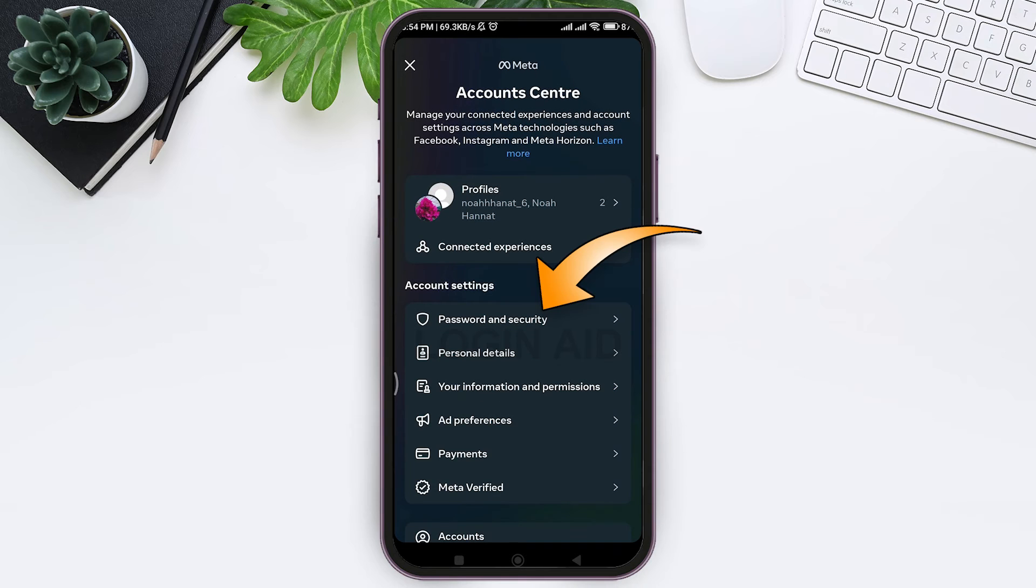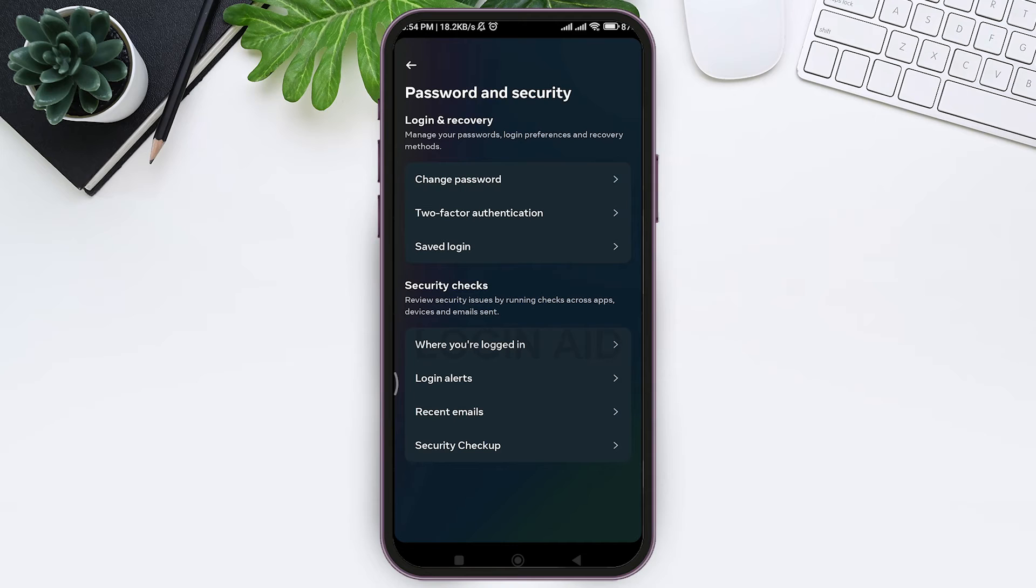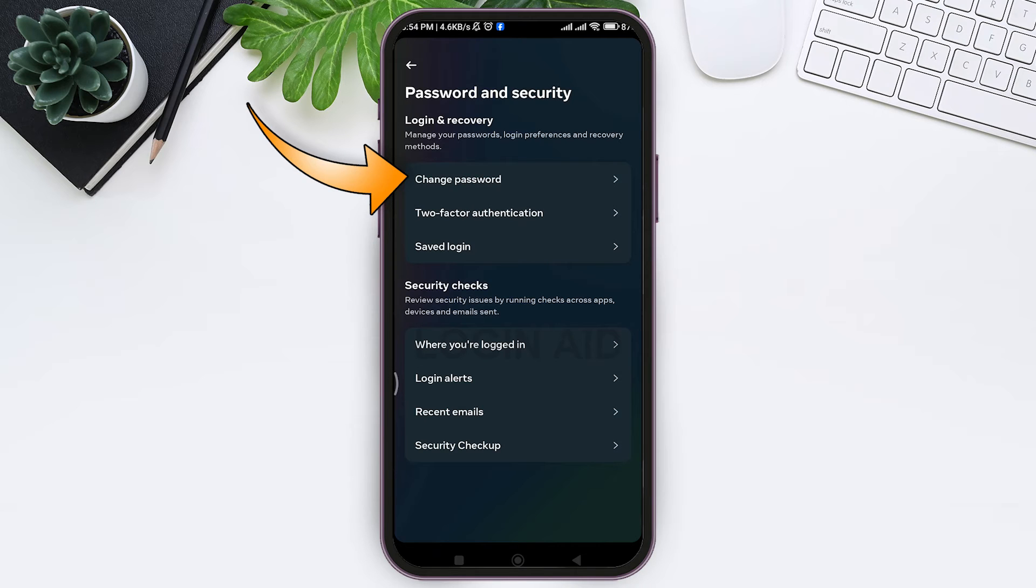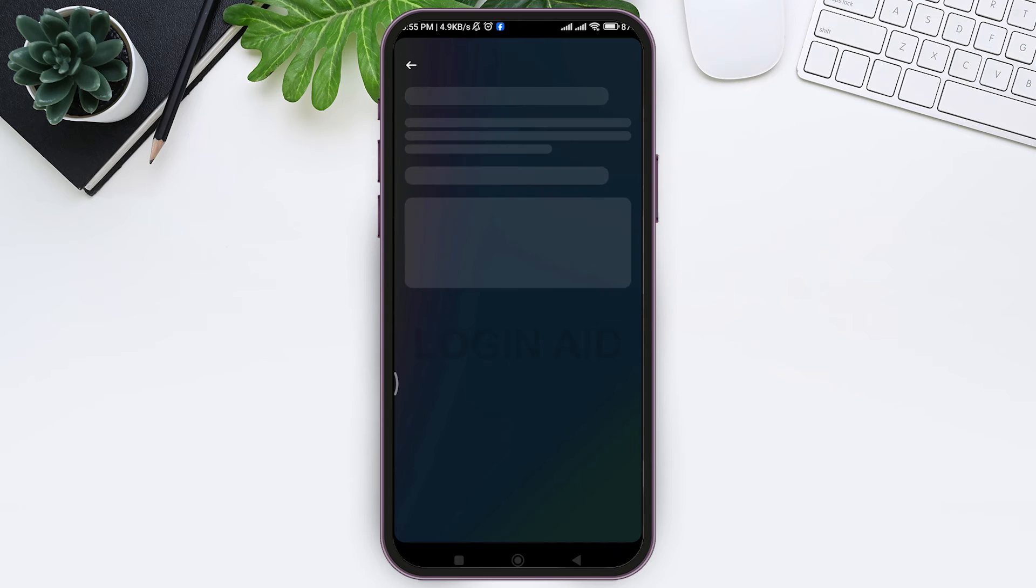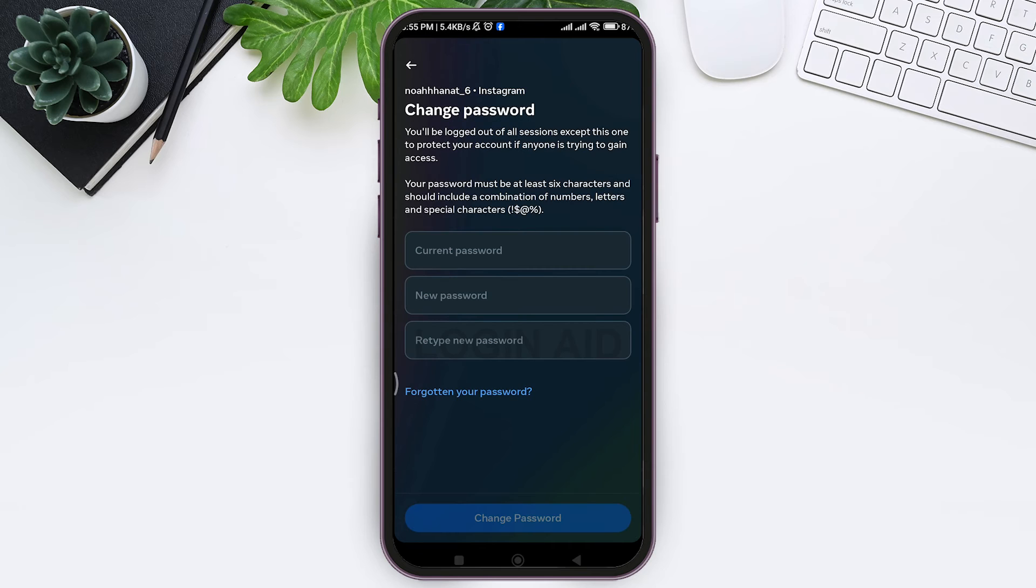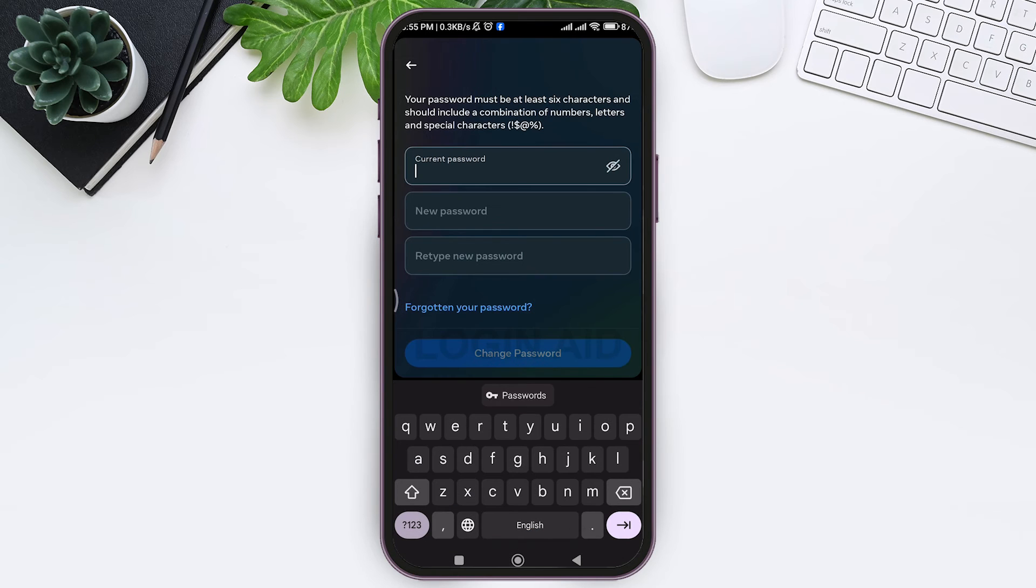Now tap on Password and Security under Account Settings. You can directly remove your Instagram account from other devices by changing the password. To do so, tap on Change Password and tap on your Instagram account. Type your current password.